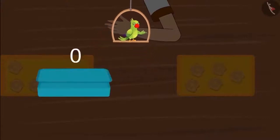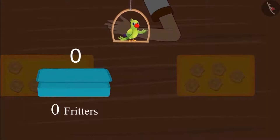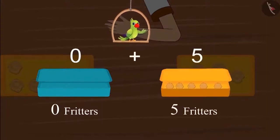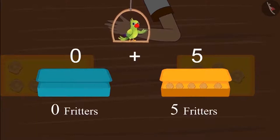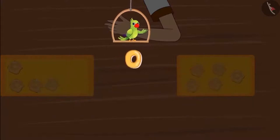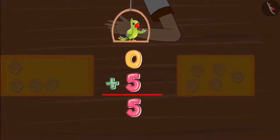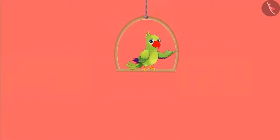Since Chotu's lunch box was empty, he had zero fritters. Aarti gave Chotu five fritters, so Chotu has five fritters. Do you remember how we add single-digit numbers in an organized way? Zero fritters and five fritters — so Chotu has five fritters.